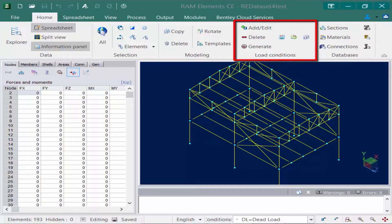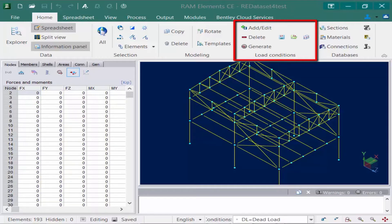Through these tools we can create new load cases and load combinations, we can delete load cases, we can generate our load combinations using one of the templates supplied with RAM Elements, and we can also copy our loads from one load case to another.